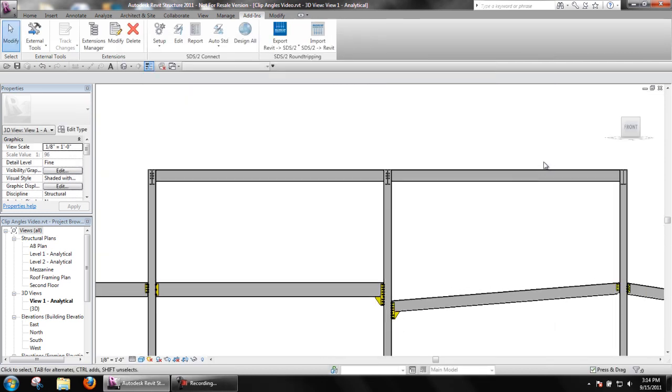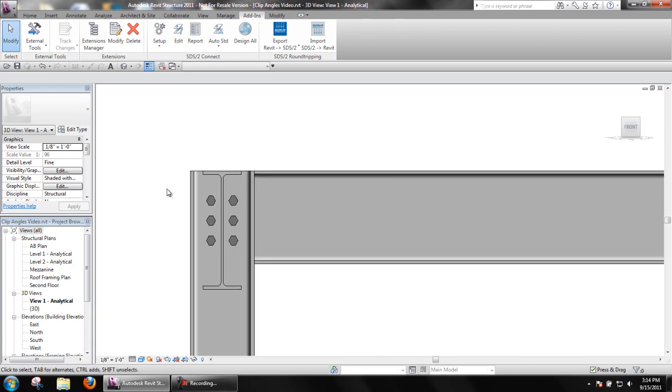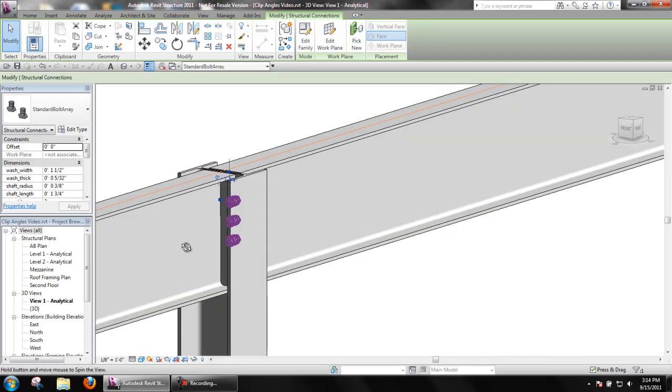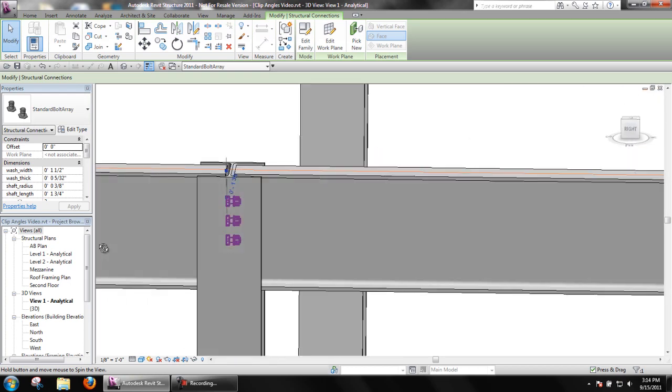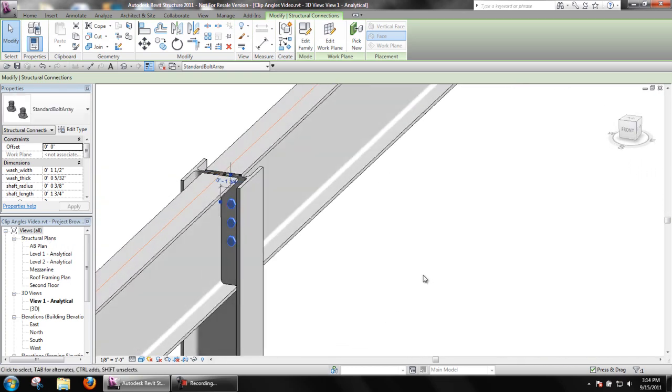The last option to look at is Safety Connection. There are several different configurations for a Safety Connection.